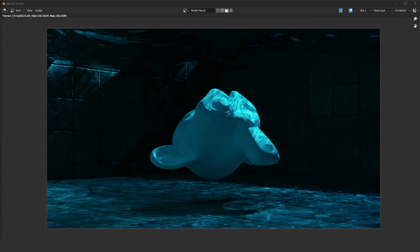We're pretty much done with our render, and that is how caustics can be simulated in Blender. Water is definitely the easiest caustics you can simulate in Blender. Glass takes a little bit more time and a lot more setting up, but more or less it's the same process. If you want to know how to simulate glass, maybe I'll make a video on it in the future, but for now this is how you can simulate water caustics. If you have any questions, just leave a comment down below and I'll see you in the next video.